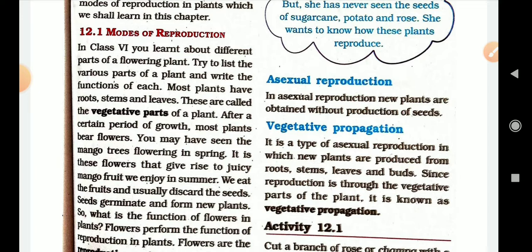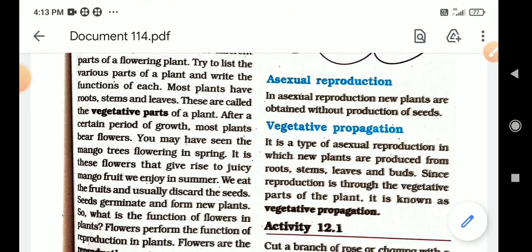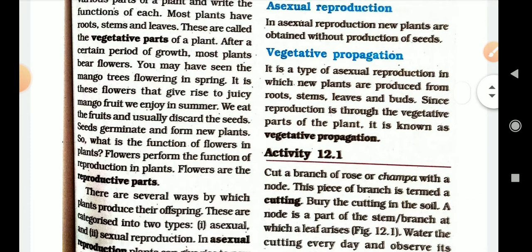After a certain period of growth, most plants bear flowers. You may have seen the mango trees flowering in spring. It is these flowers that give rise to juicy mangoes that we enjoy in summer. We eat the fruits and usually discard the seeds.